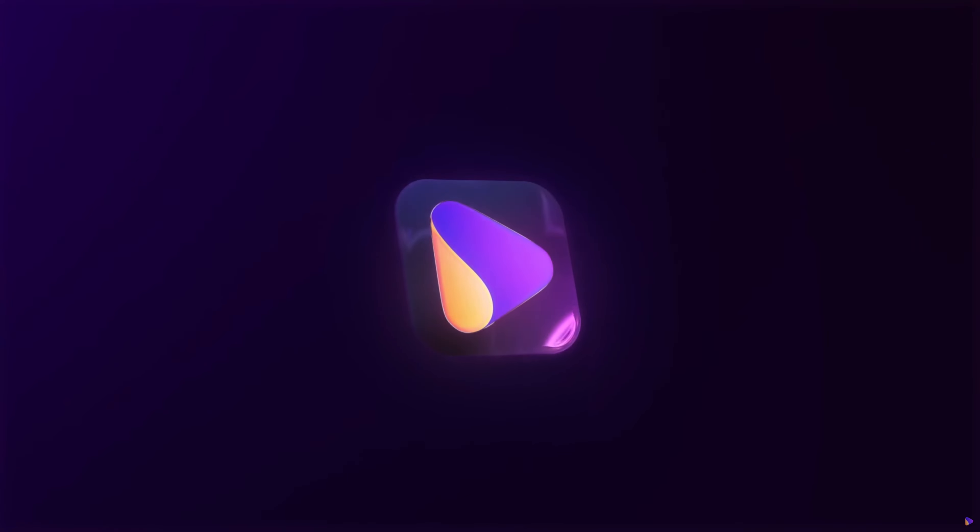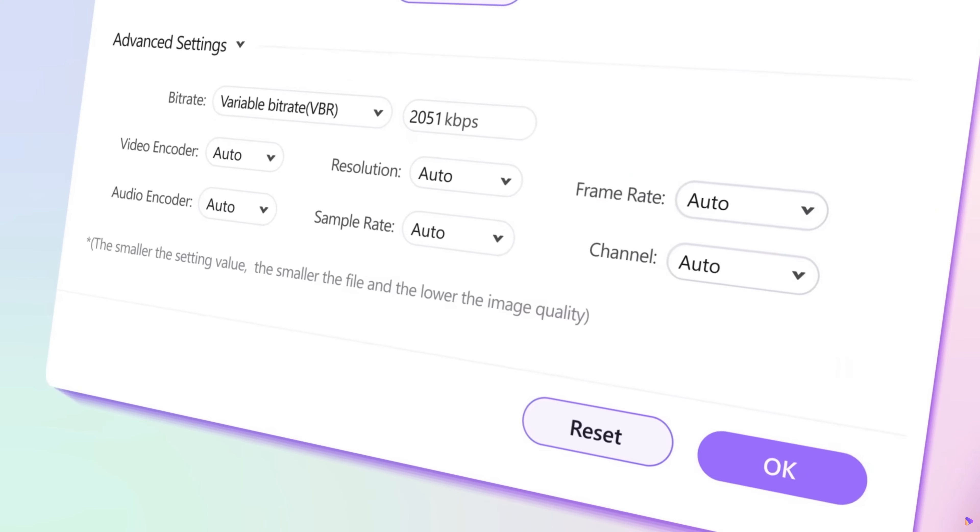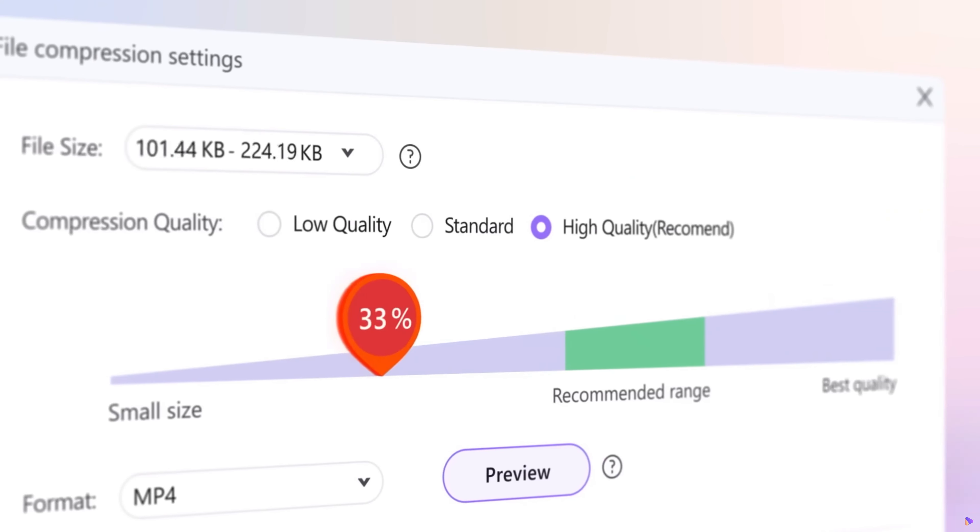Now for compressing videos, Wondershare UniConverter is the best tool. It works super easily and it does it without losing quality. Let me show you how it works.